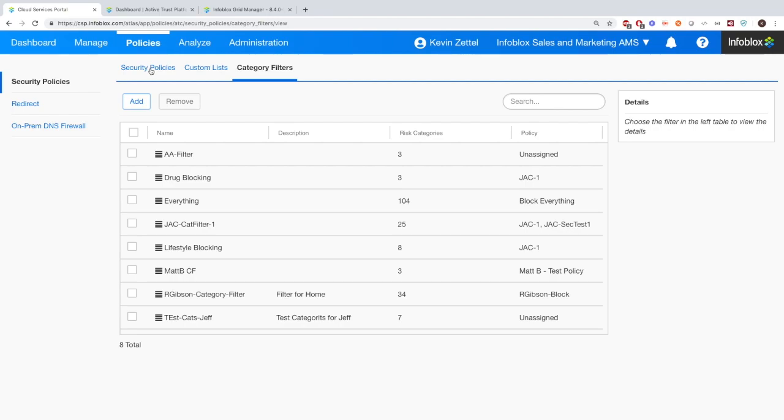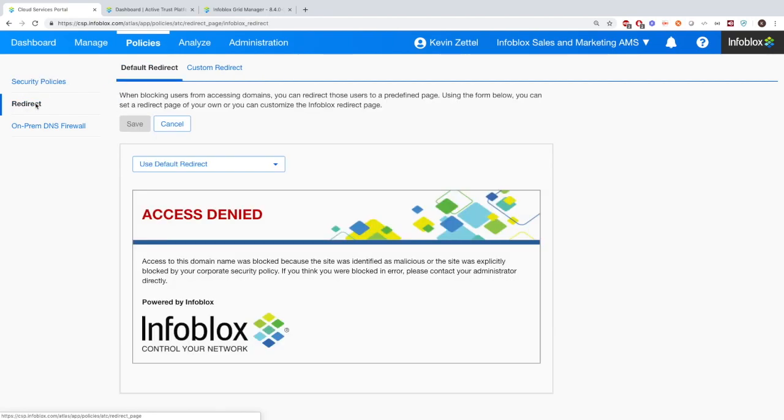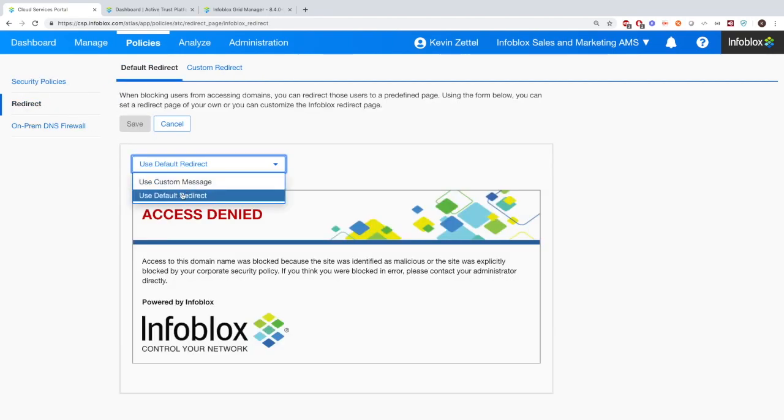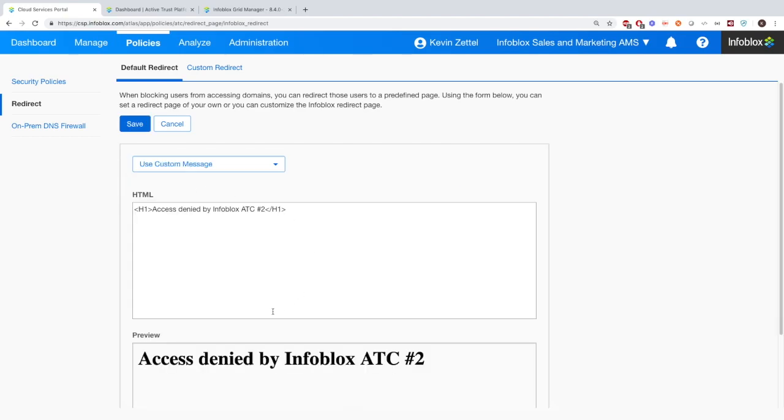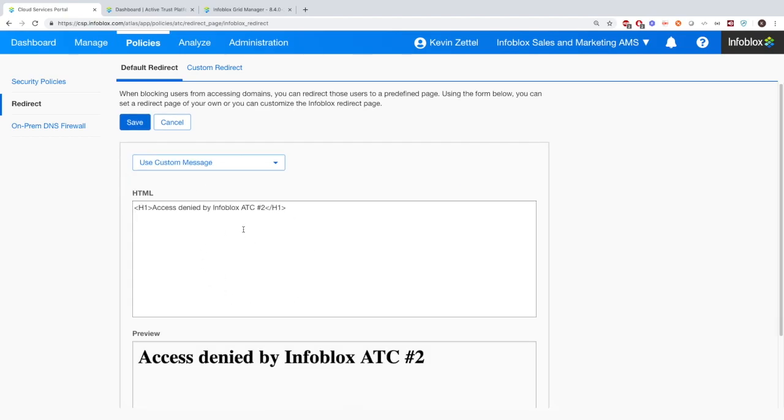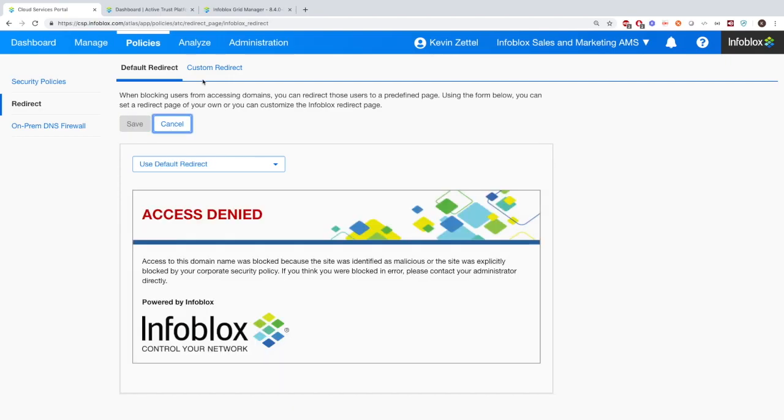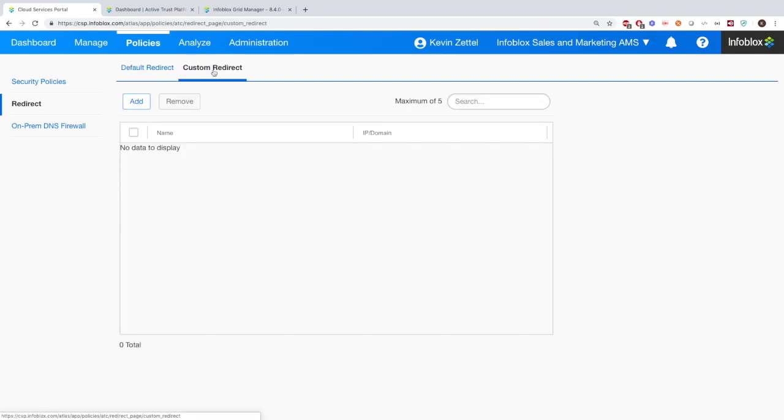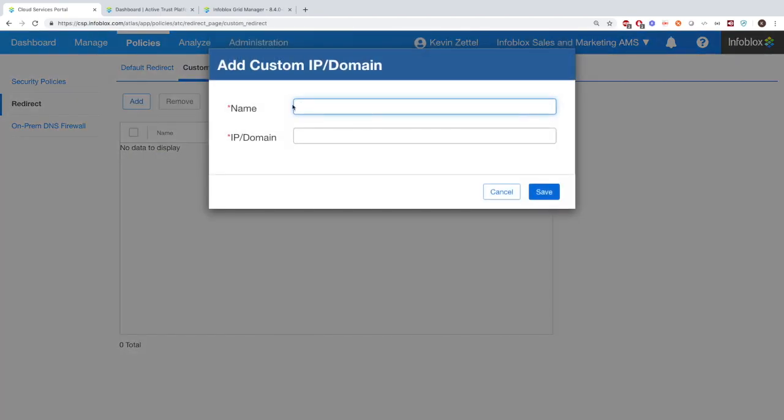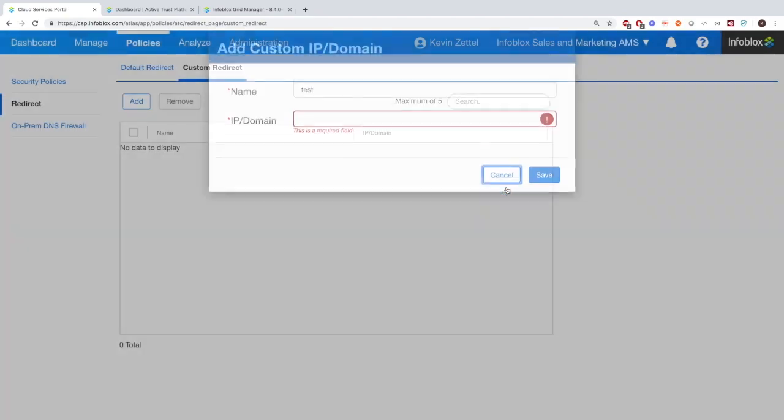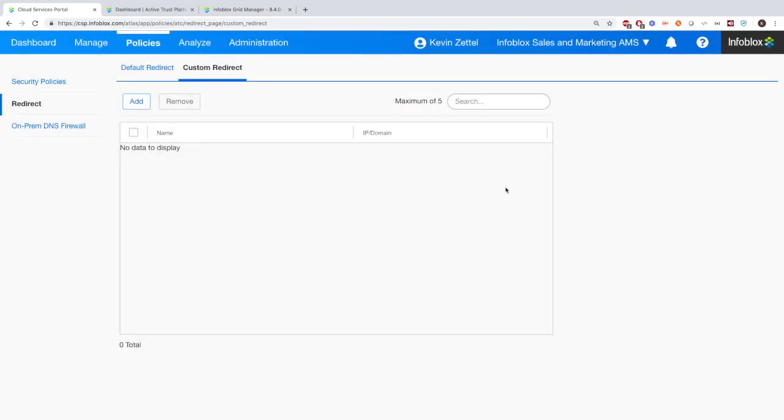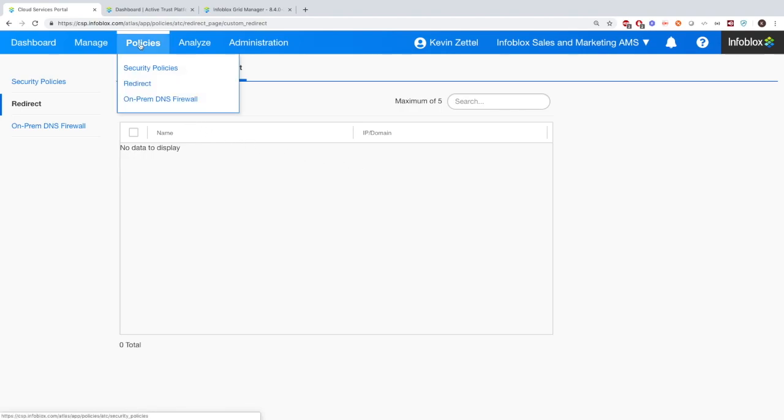And then moving on to the redirect page, here you'll be able to redirect people when they go to malicious sites to a customized message. You can create anything in HTML, CSS right into here. And then also you're able to redirect them to, let's say, your company website if they go somewhere they're not supposed to, or any other website that you would want. This would also be where you would redirect them to a gateway if you're using one.